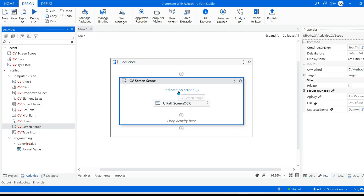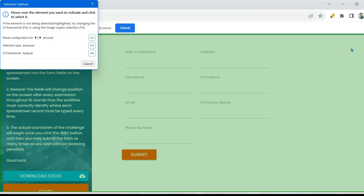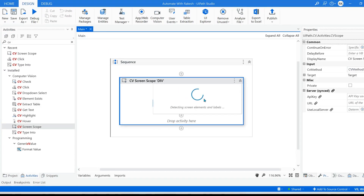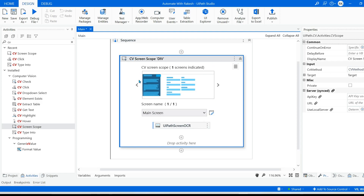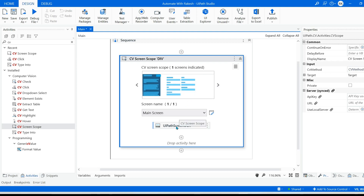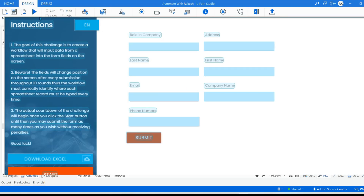Let us go to UiPath Studio. Here I'm going to click on indicate on screen, or simply hit I. Now I'm going to keep the mouse pointer to the right so that it selects the maximum portion of the application. You can see the application name is rpchallenge.com. What it has done is it has taken the image of that application, then sent it to the neural network server of UiPath, which analyzed the image and identified all the different UI elements present inside this application — the submit button, text boxes, labels like phone number and company name.